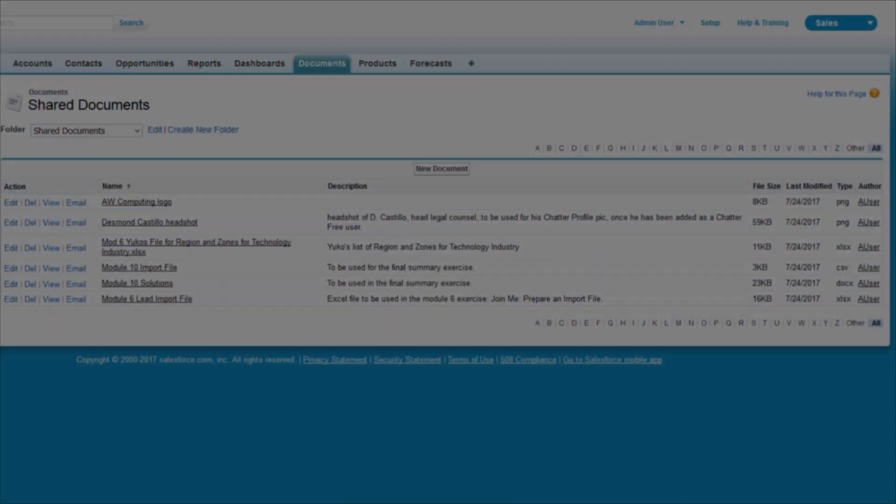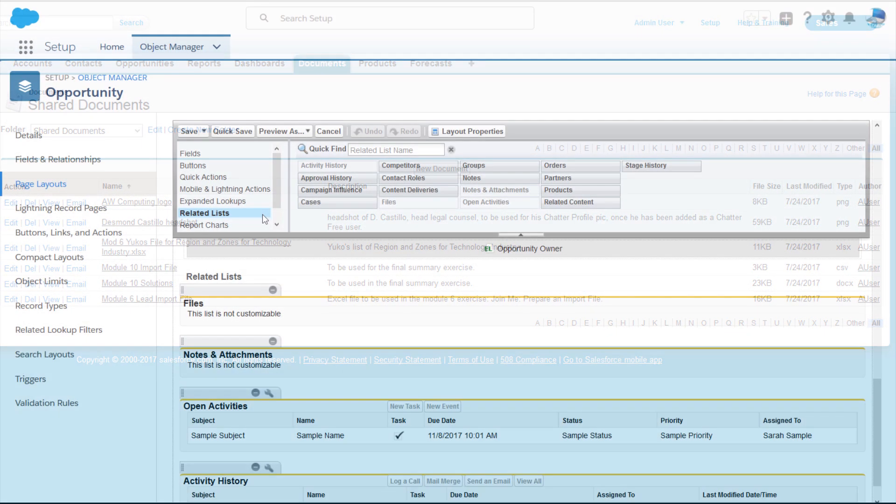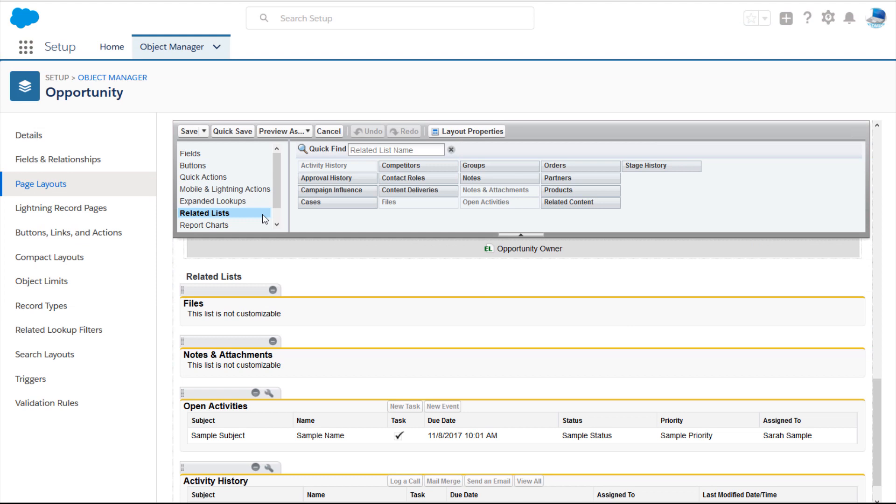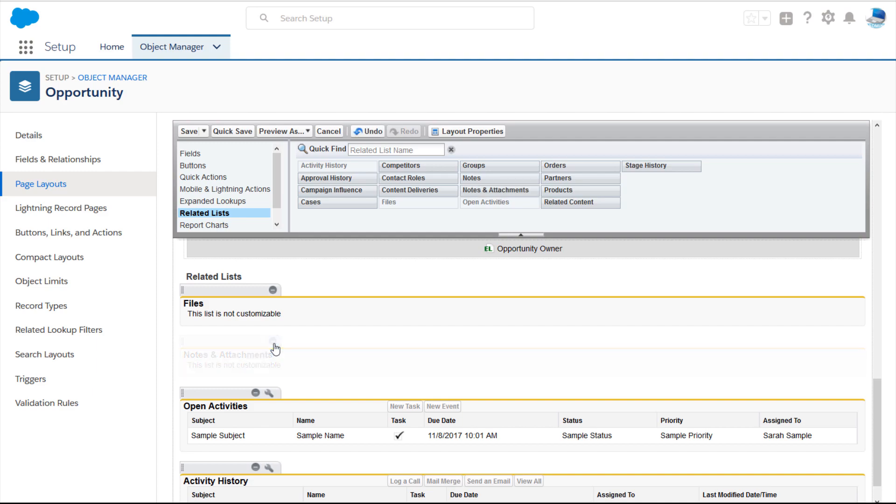After you've converted your users' existing notes and attachments, put the brake on your users' creating any more classic notes or attachments by removing the Notes and Attachments-Related List from all of your page layouts.